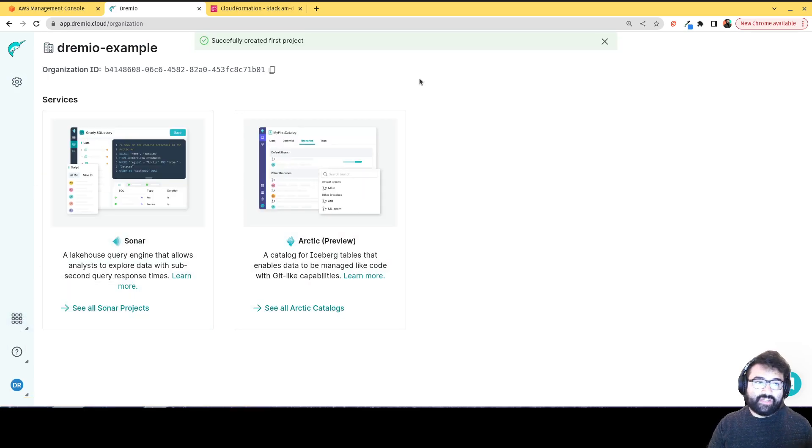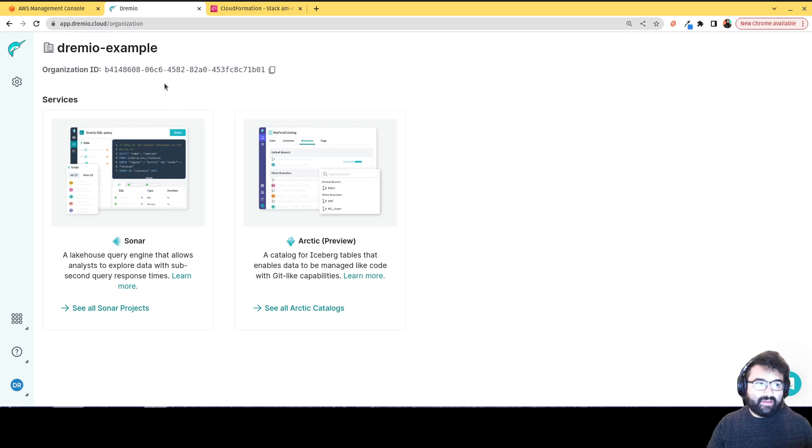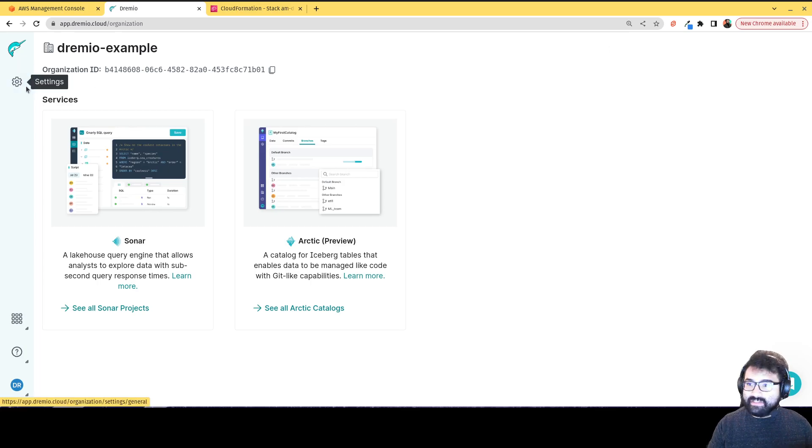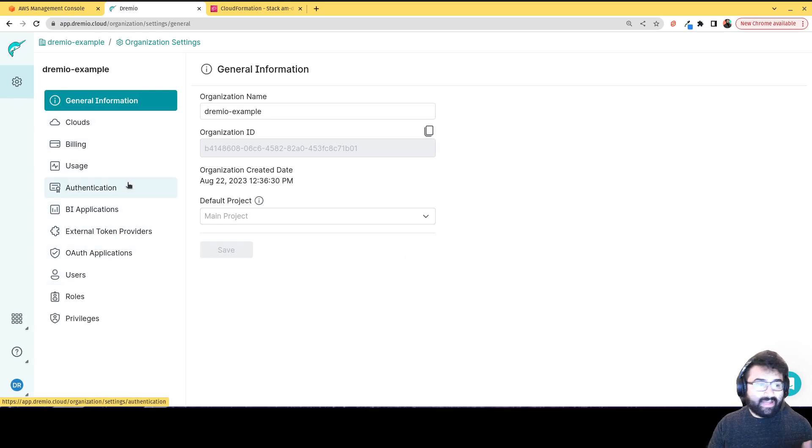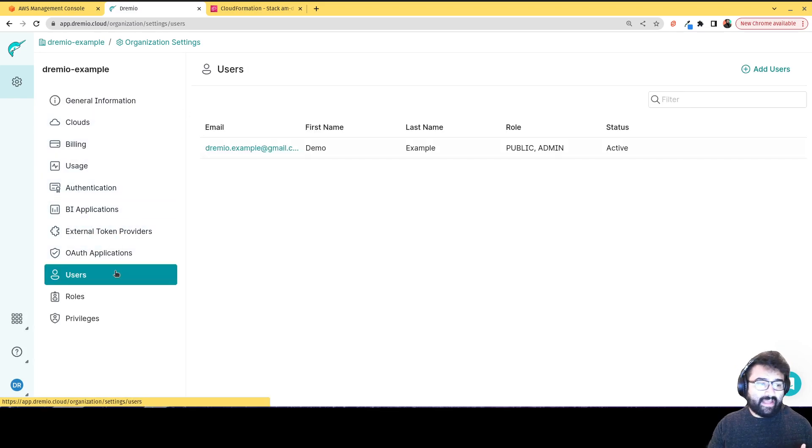you're going to click right here. So see this gear. So once I go on this page, I'm gonna click here. And this will be my settings for the organization as a whole, where I can create more cloud billing, I can add users,